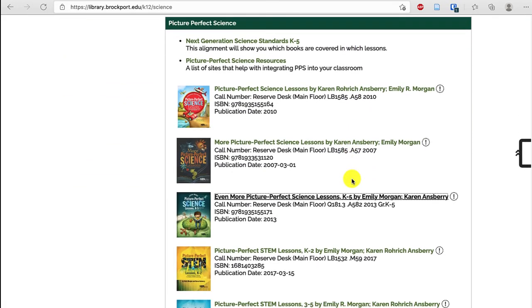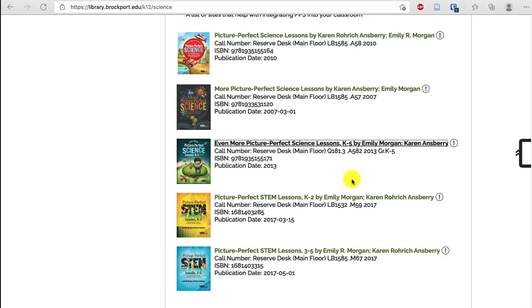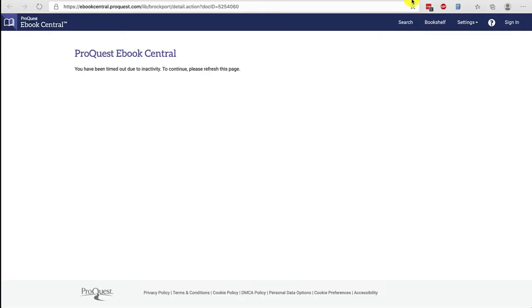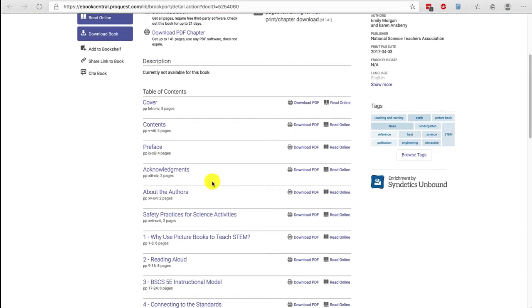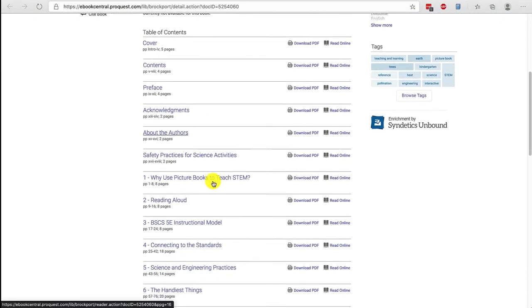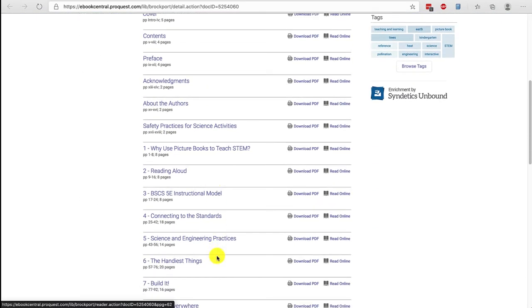We do have ebook versions of all of the Picture Perfect Science books, and you can click on the book title to navigate. Once you're on the page for the book, you can choose Read Online or choose a chapter.